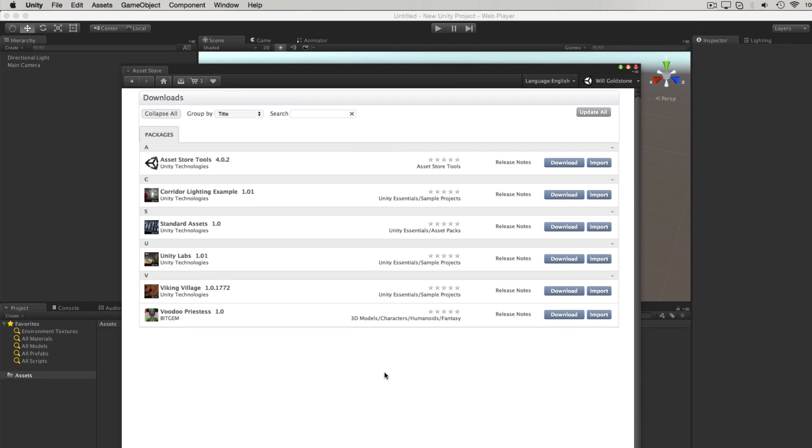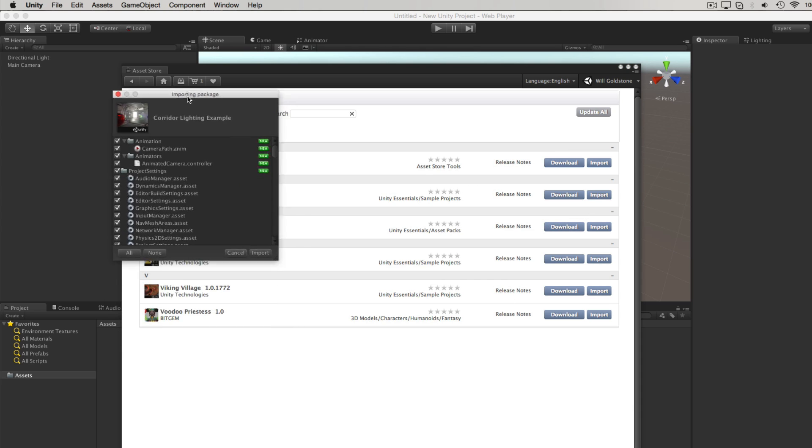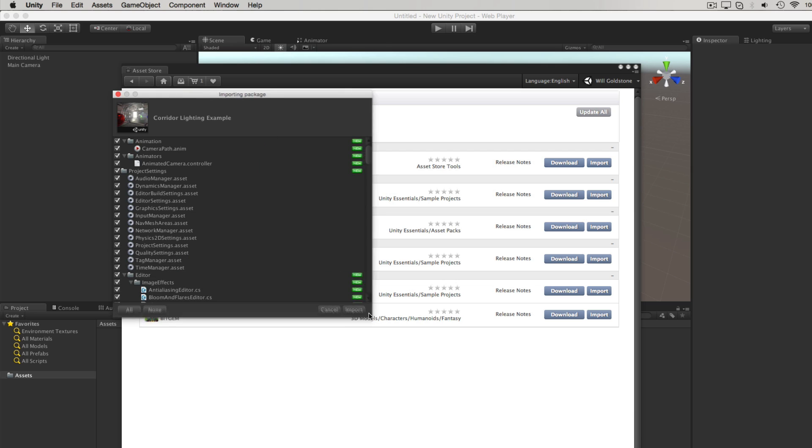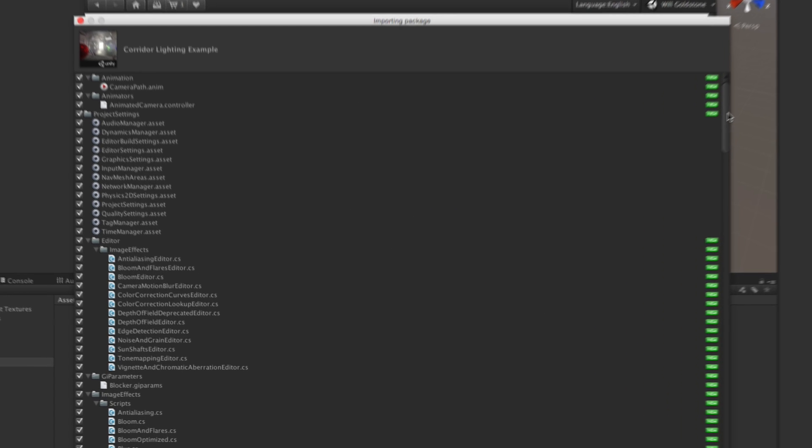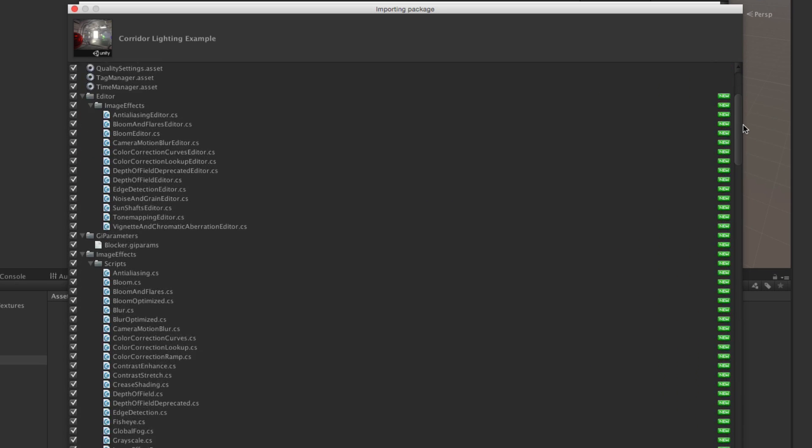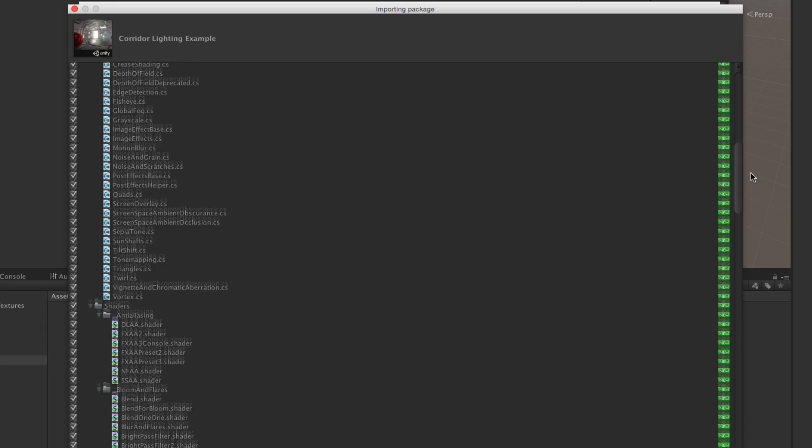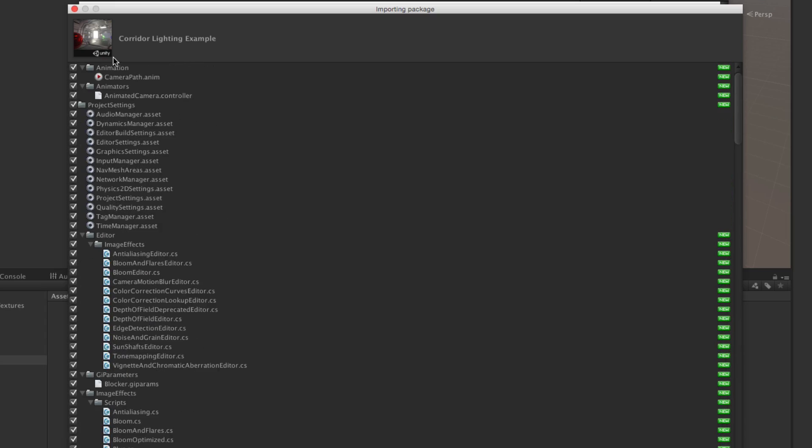It's important to note that when you import asset store packages, they will arrive in various locations within your project folders hierarchy. So pay attention to the import window when adding them to your project, to see where they will end up once the import process completes.